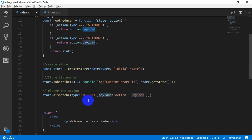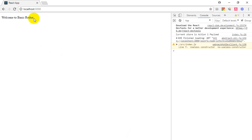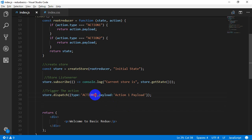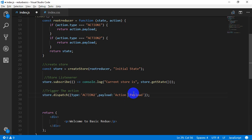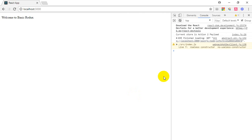We have a normal string. If we have an example, we have a console. We have action2 — if we have action2, we have action2.payload. We have dispatcher and dispatcher, and the current store goes to action2.payload.